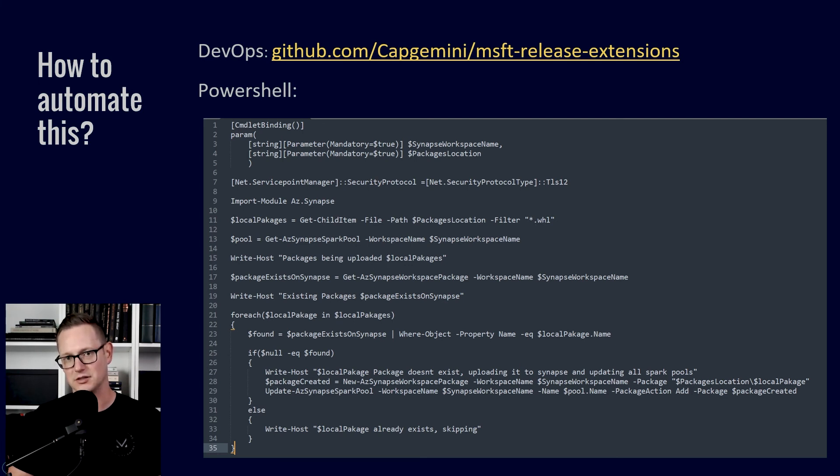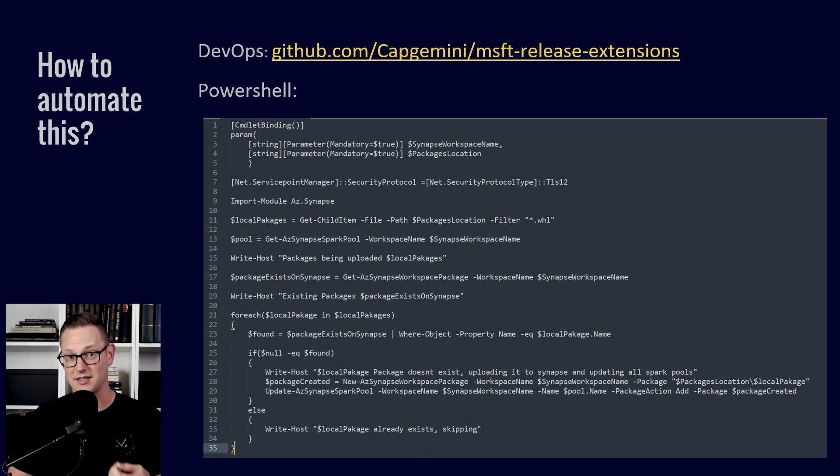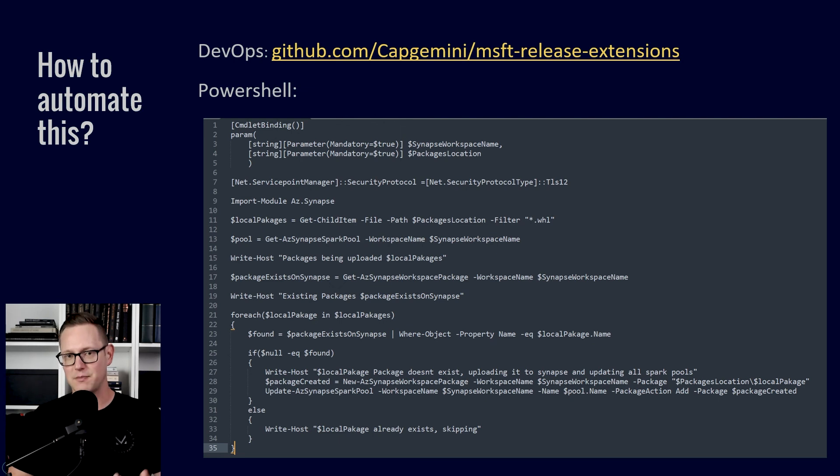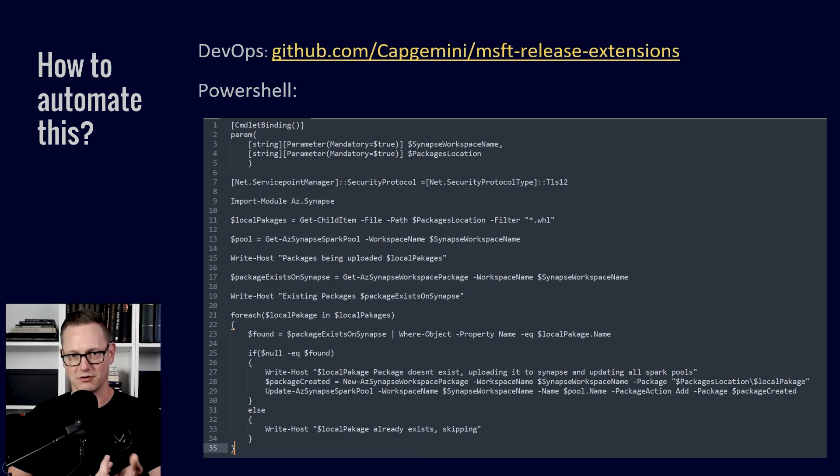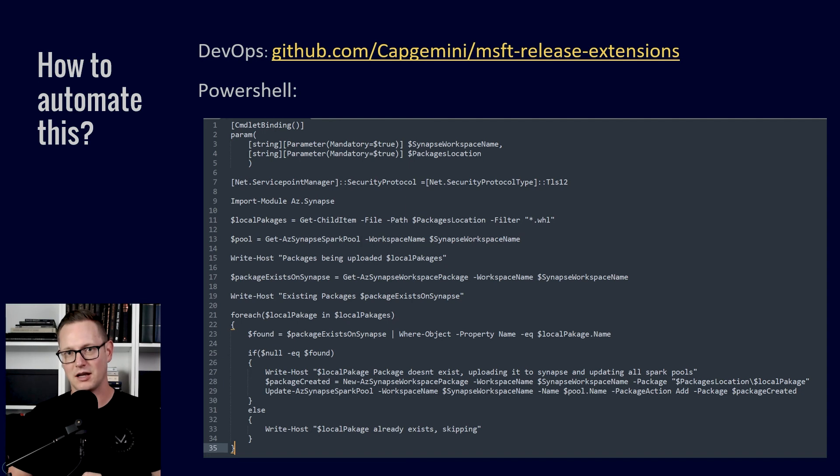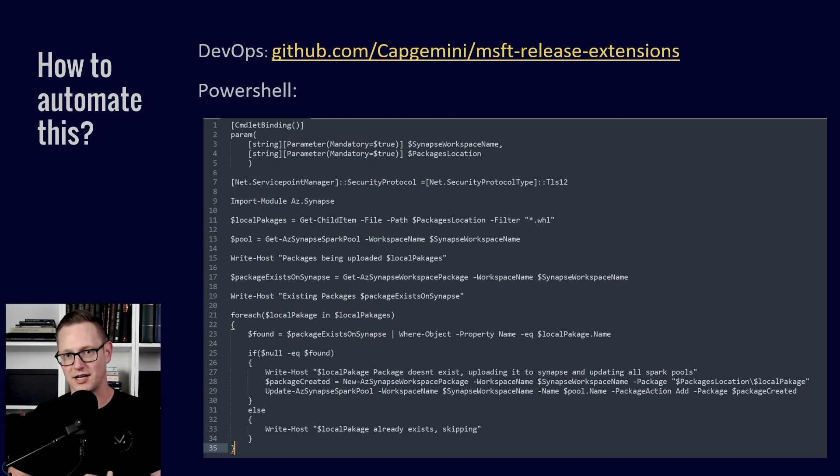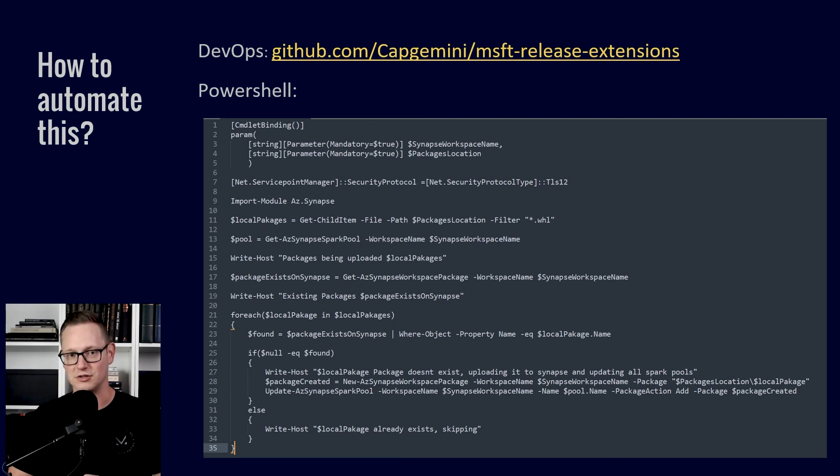And one of them is a DevOps extension which will actually set up these packages for you. It'll take your Python wheel files from a directory and add those as workspace packages and install it on every single Spark pool. So keep an eye on what that does to your Spark pools. But that's a really cool feature either to take the PowerShell and customize it if you have a different need than the Python wheel files or to take their DevOps extension and just use it from Azure DevOps pipeline.